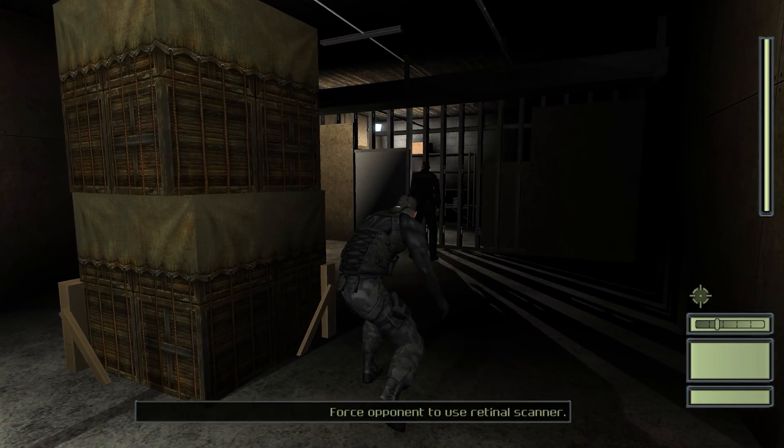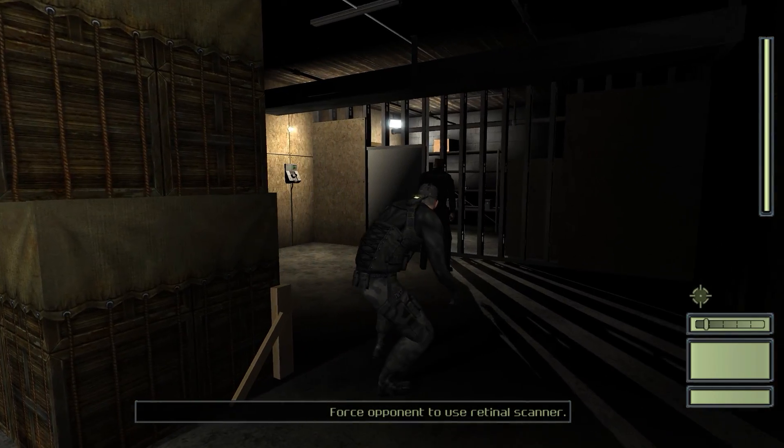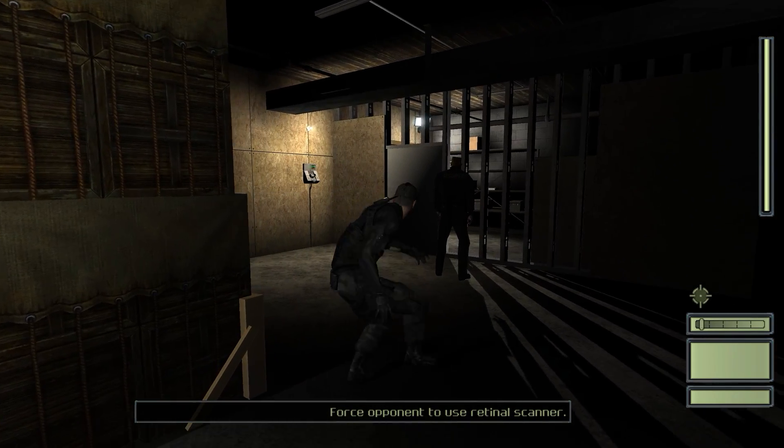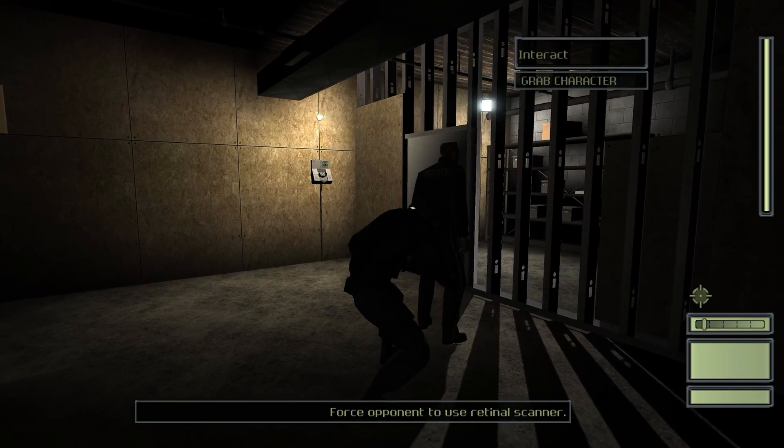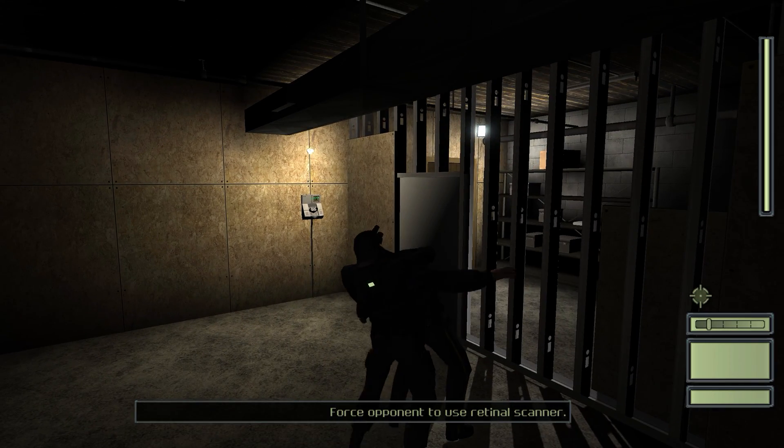Once all of this is set up, make sure the Splinter Cell profile you created is running whenever you start the game in order to play with controller support.